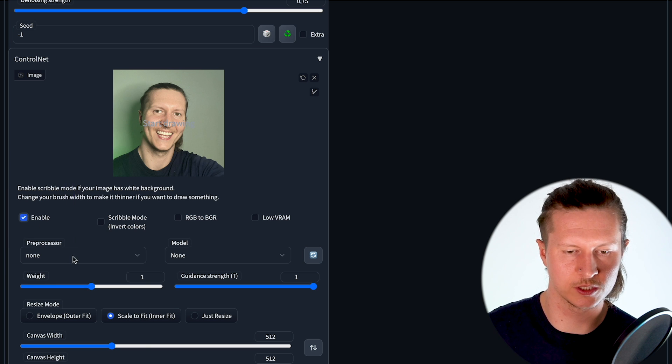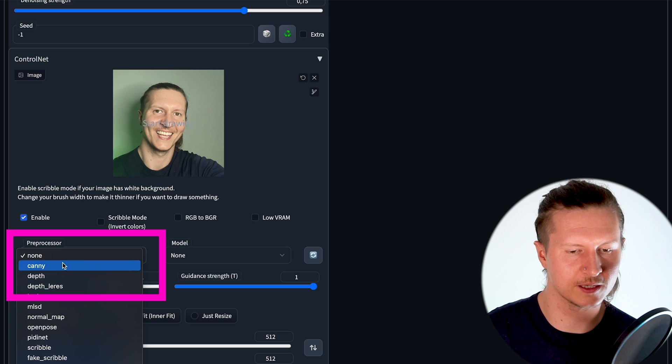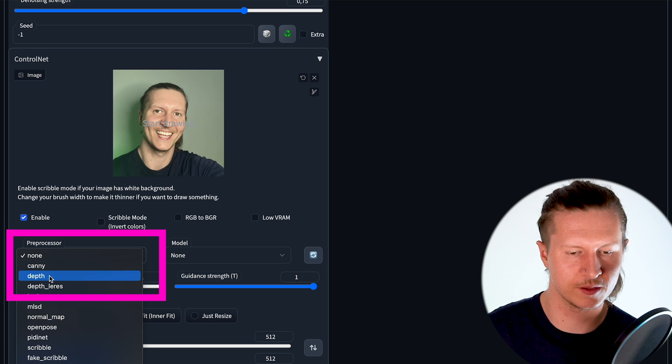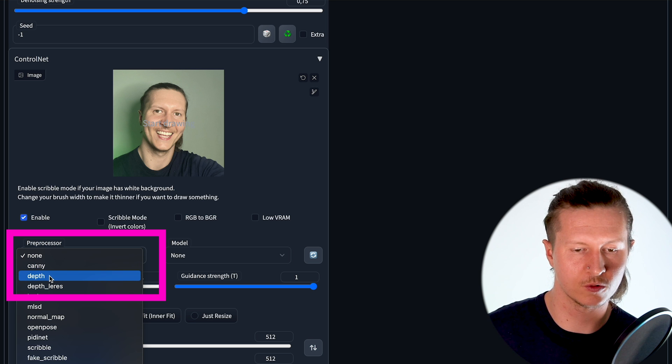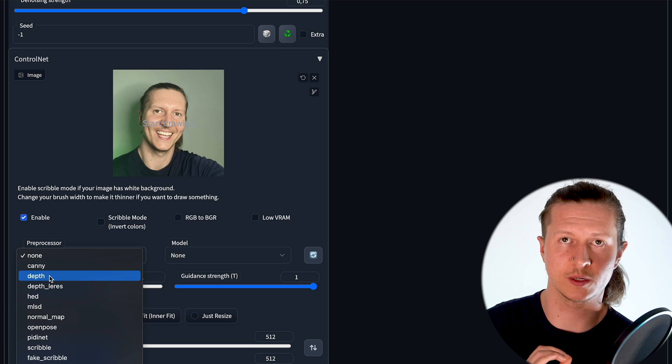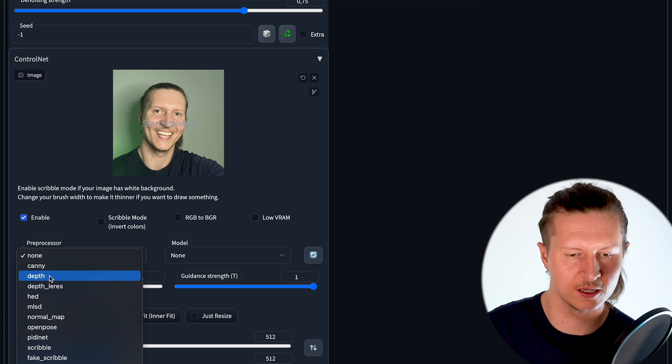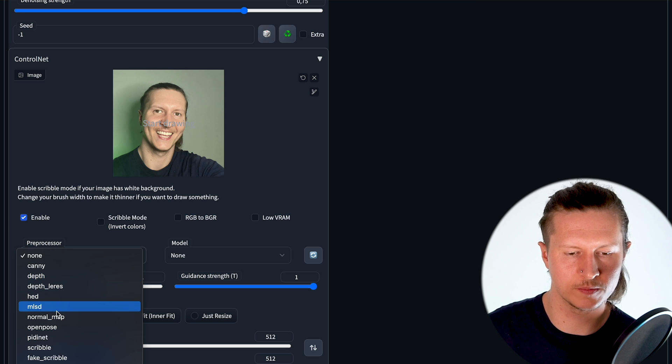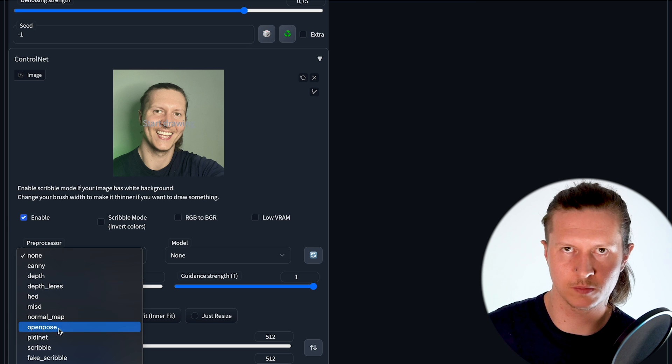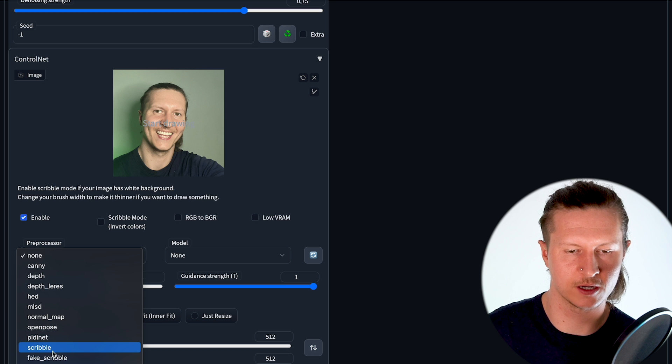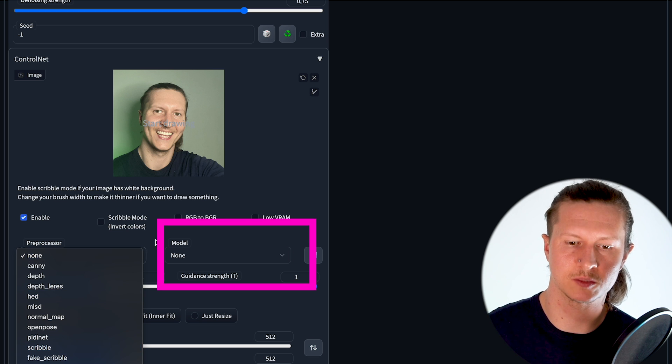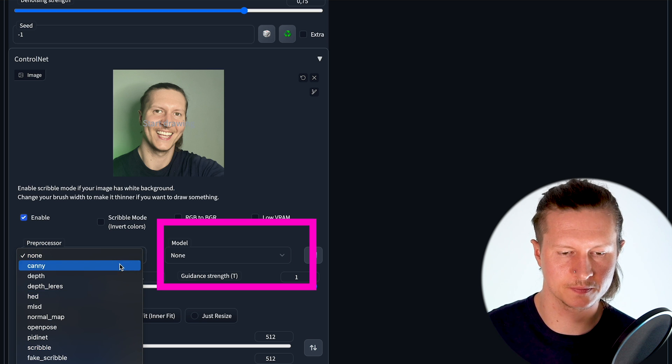Select the model we want to use. There are various models here including depth for looking at the relationship between 3D objects in a space, open pose for human positioning, and scribble which is for artistic sketches. Select the corresponding model,